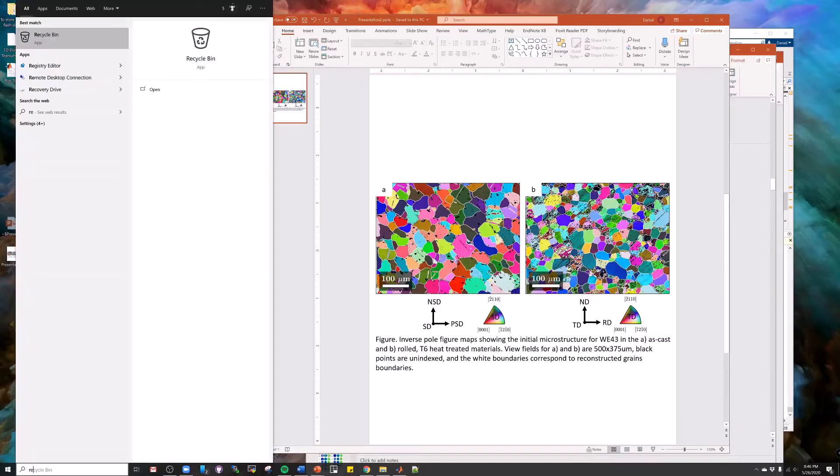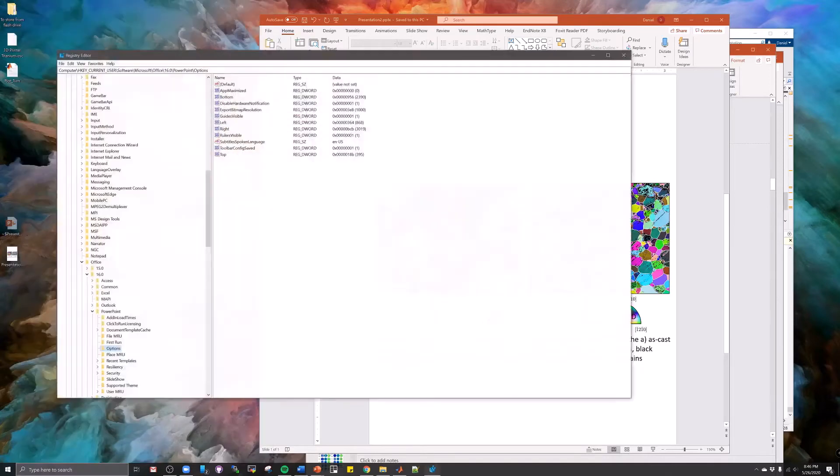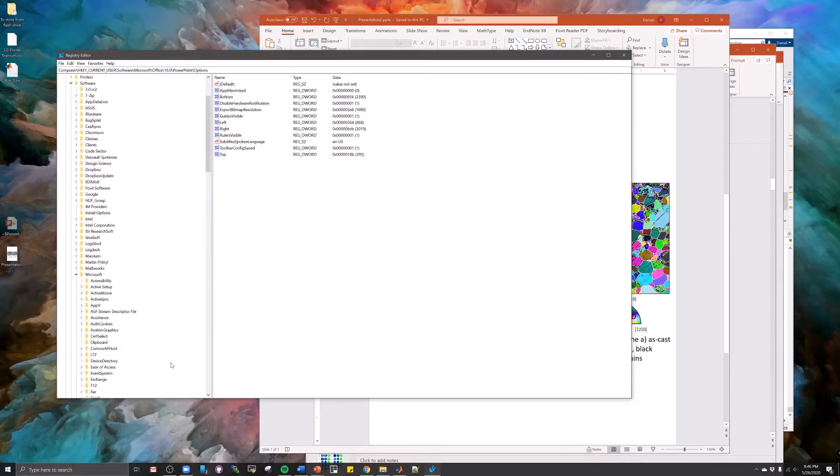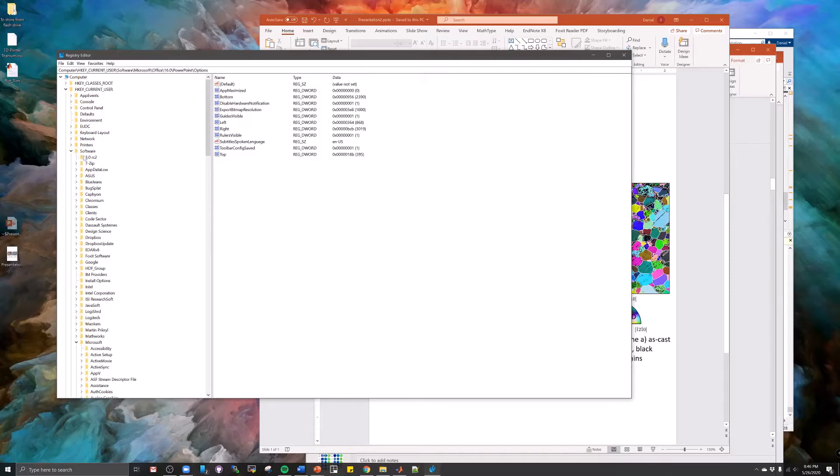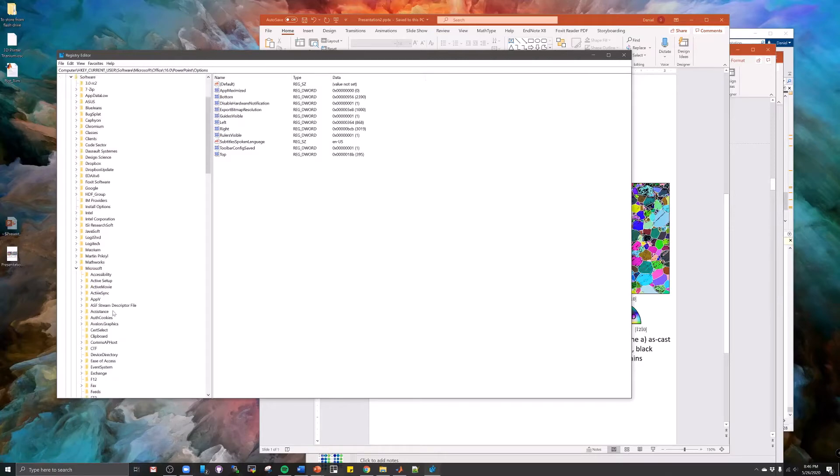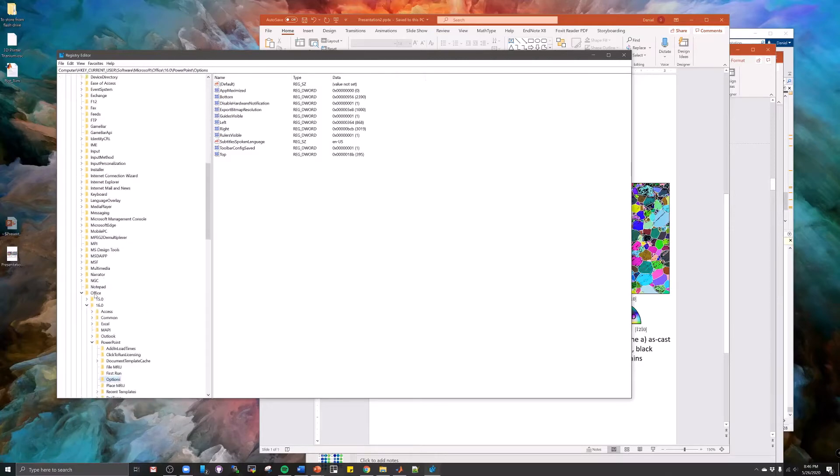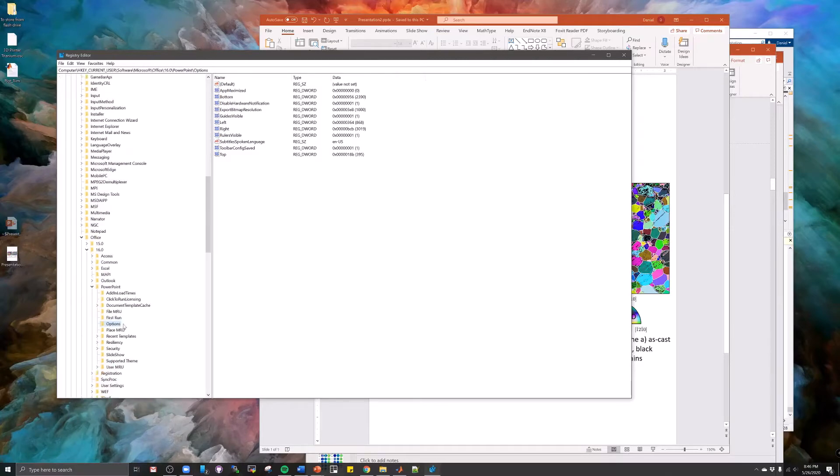So you can go to registry editor, current user, software, Microsoft, Office, whatever the version of your Office is, then options.